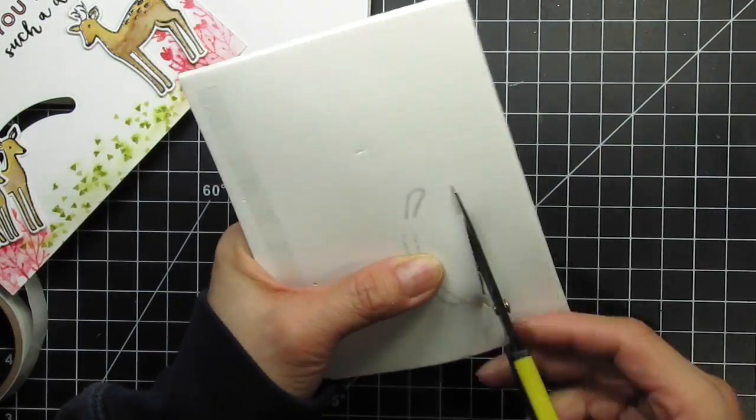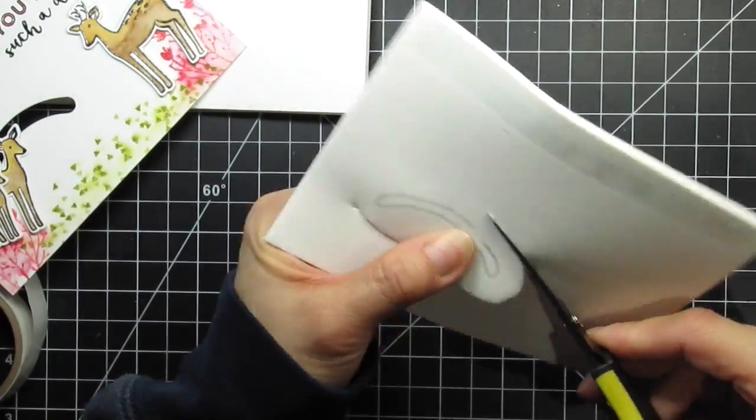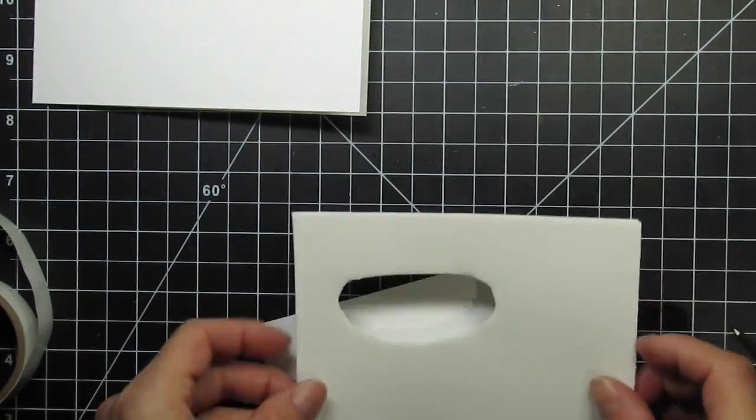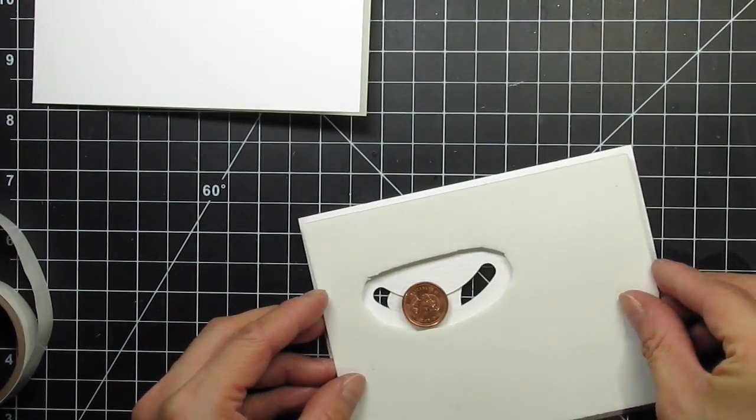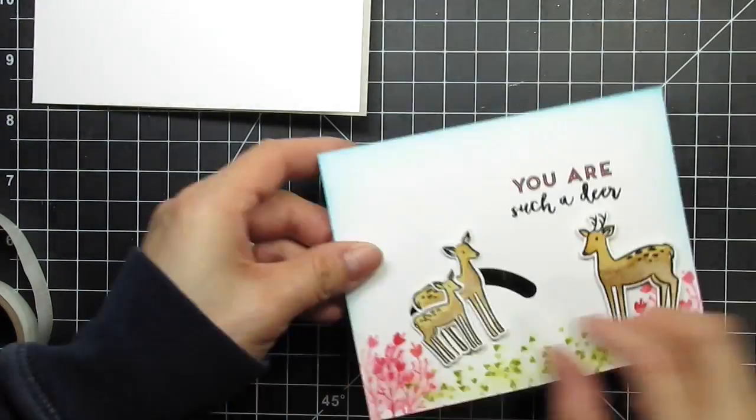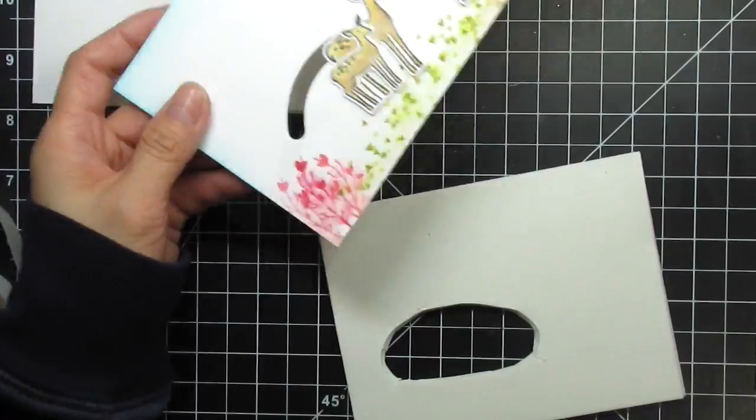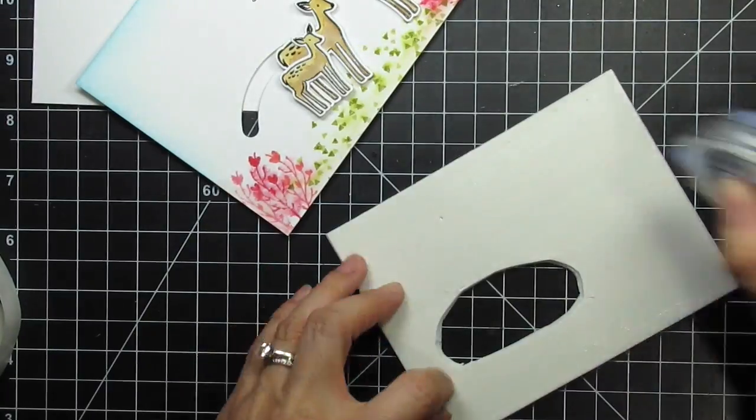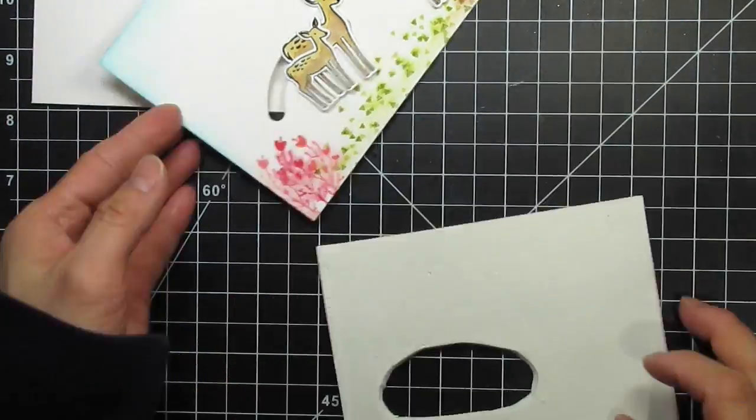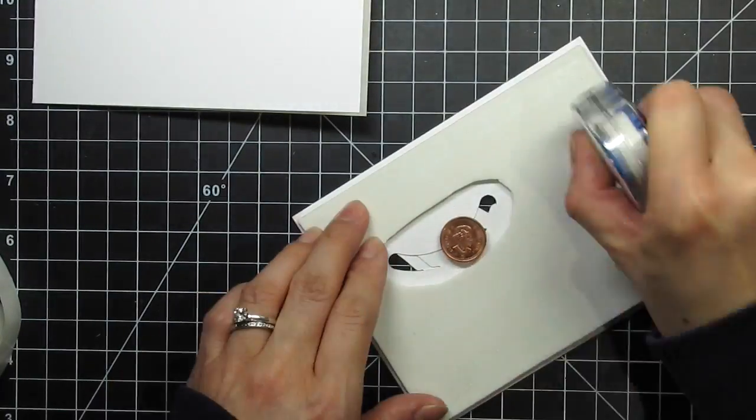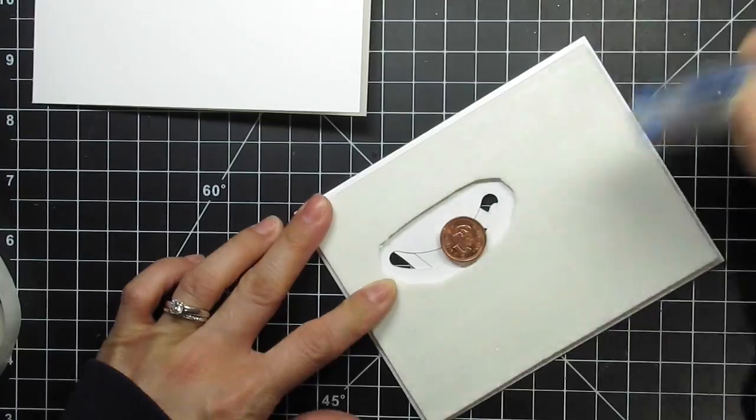I need to make sure the fun foam doesn't interfere with the penny, so I use my scissors to cut away the fun foam around it. Then I apply adhesive and attach the fun foam to pop up the panel on the card base. Now my card is done.